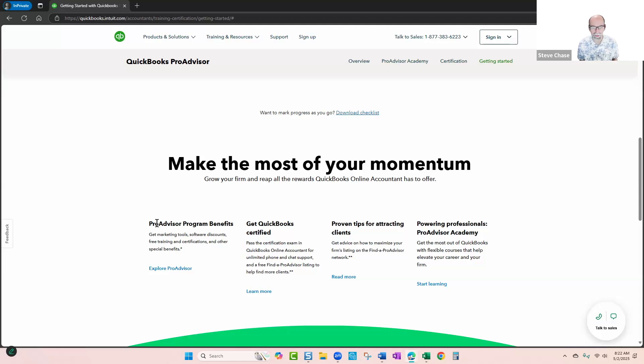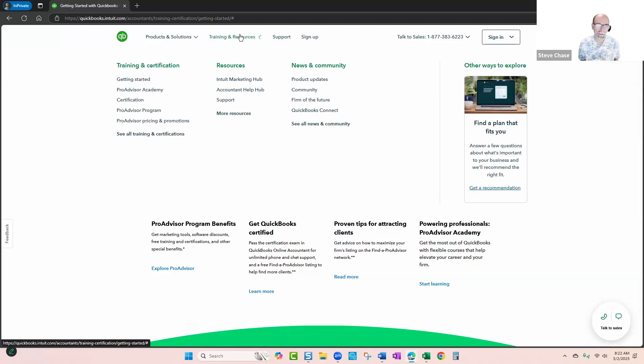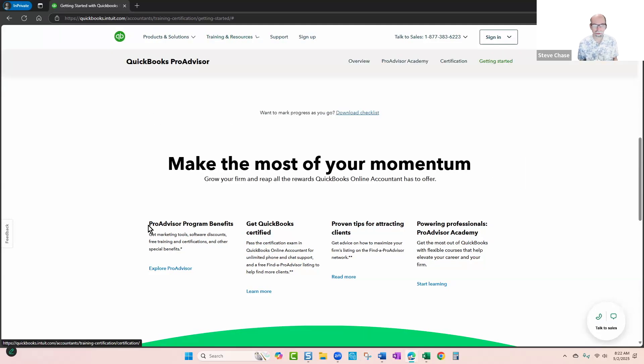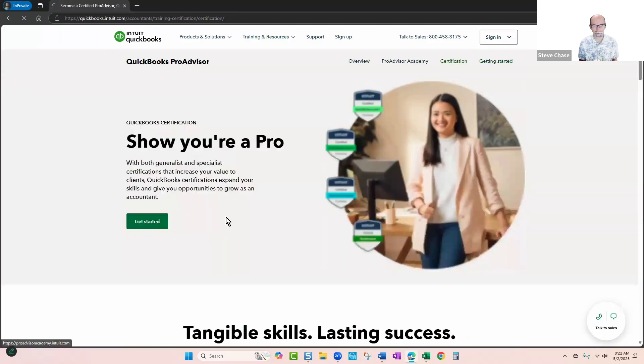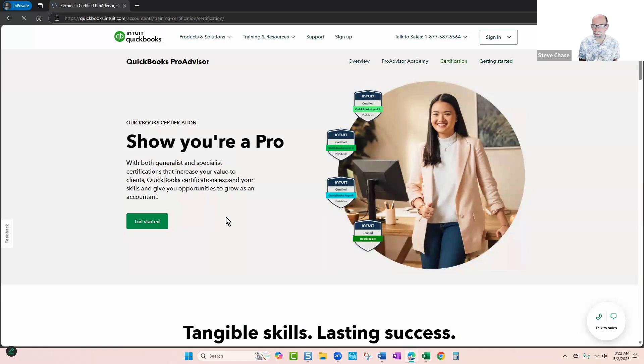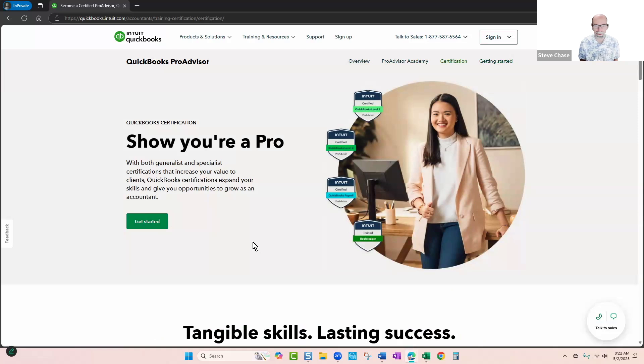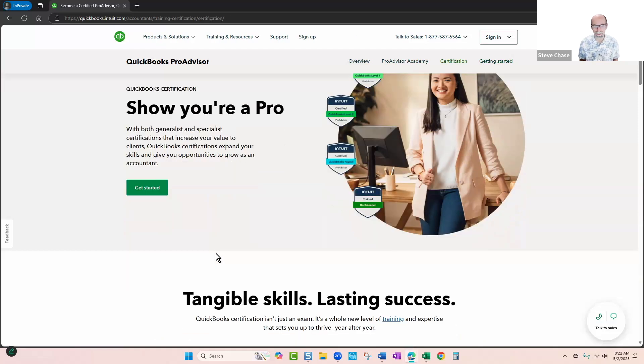Every year when you get your certification, you do have to renew it, so keep that in mind that when you get these certifications, they'll expire and just simply renew it every year to stay in the portal.